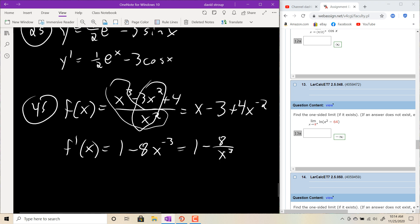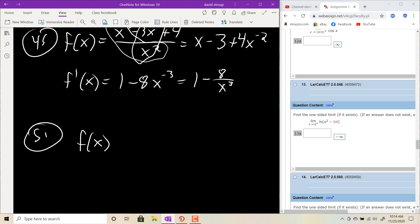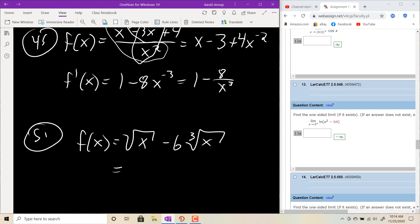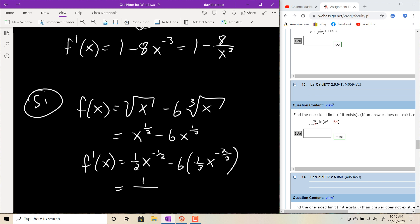For things that look like quotient rules but aren't: f(x) equals x cubed minus 3x squared plus 4 over x squared. Don't use the quotient rule — just rewrite as x minus 3 plus 4x to the negative 2, then take the derivative: 1 minus 8x to the negative 3, or 1 minus 8 over x cubed. If you get a square root like number 51 — f(x) equals square root of x minus 6 cube root of x — rewrite as x to the one-half minus 6x to the one-third, then apply the power rule.